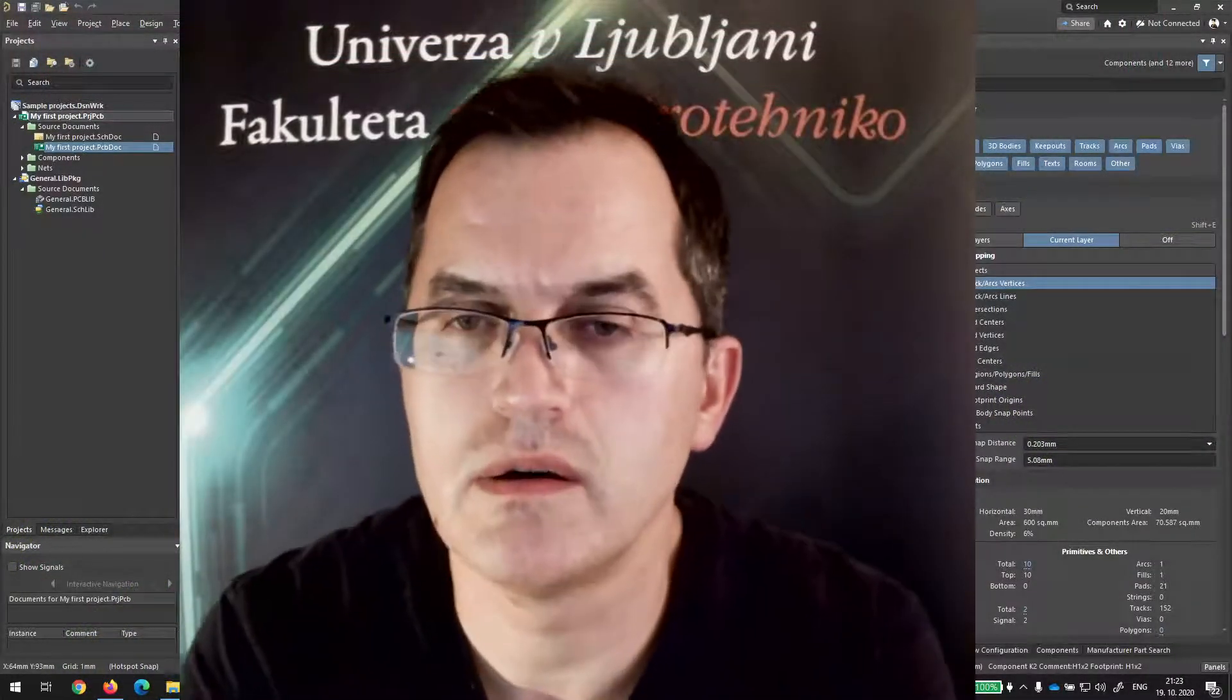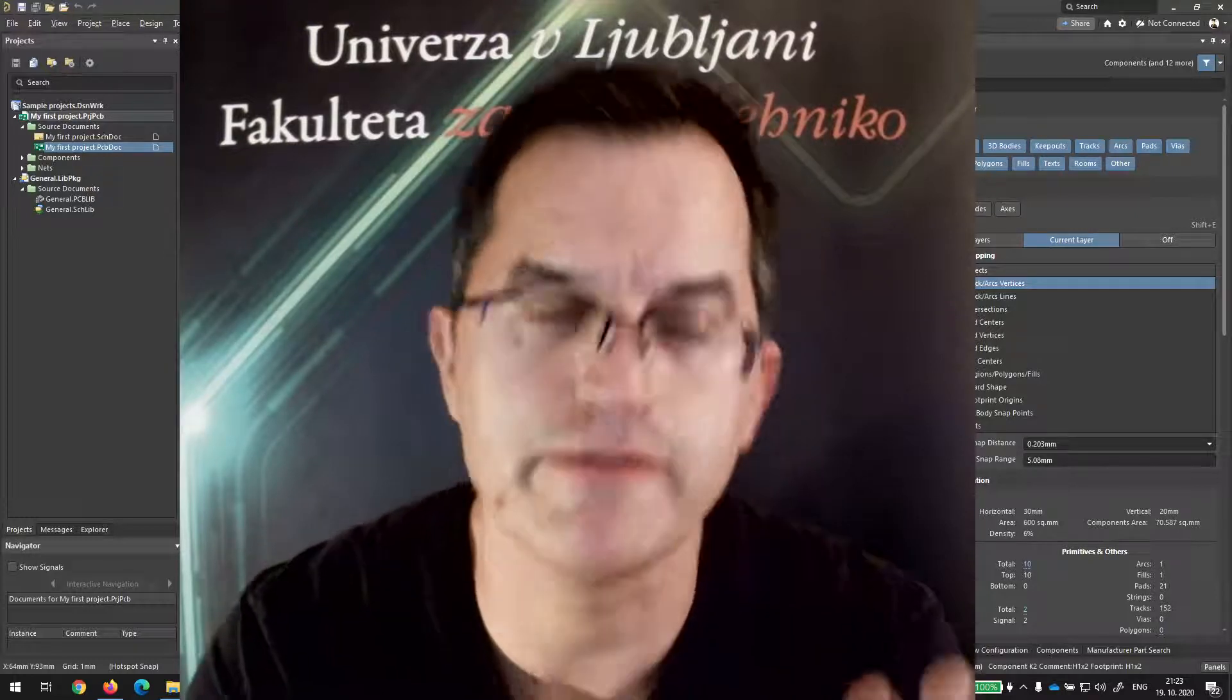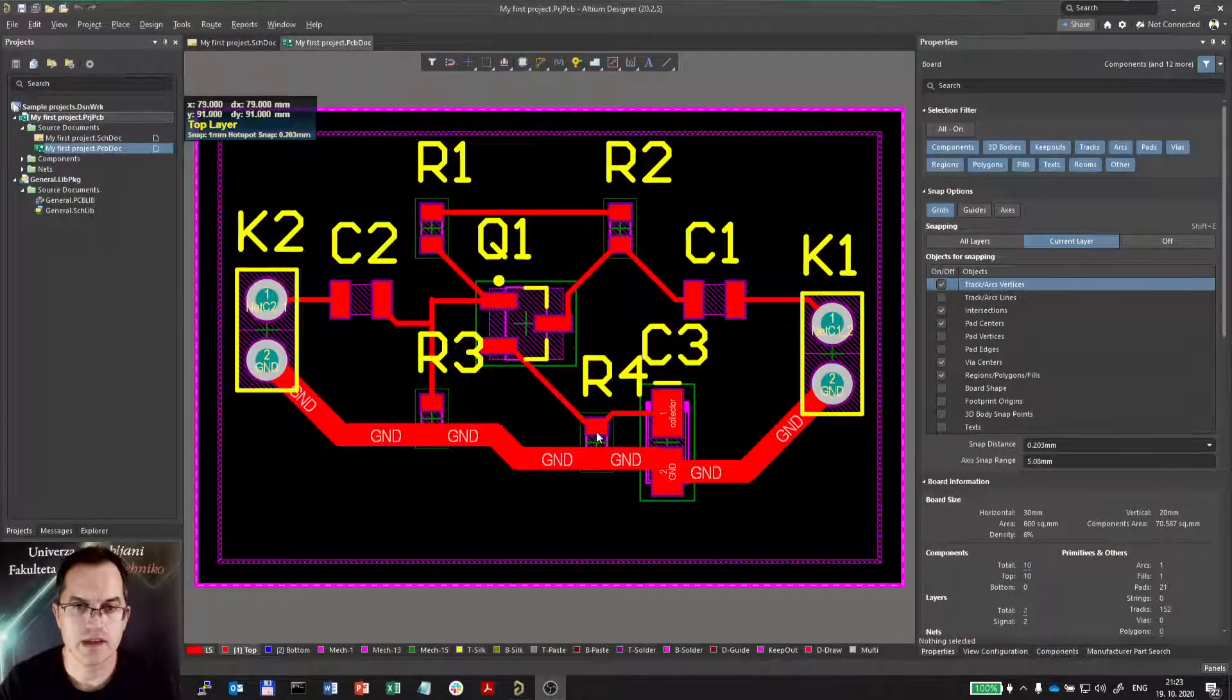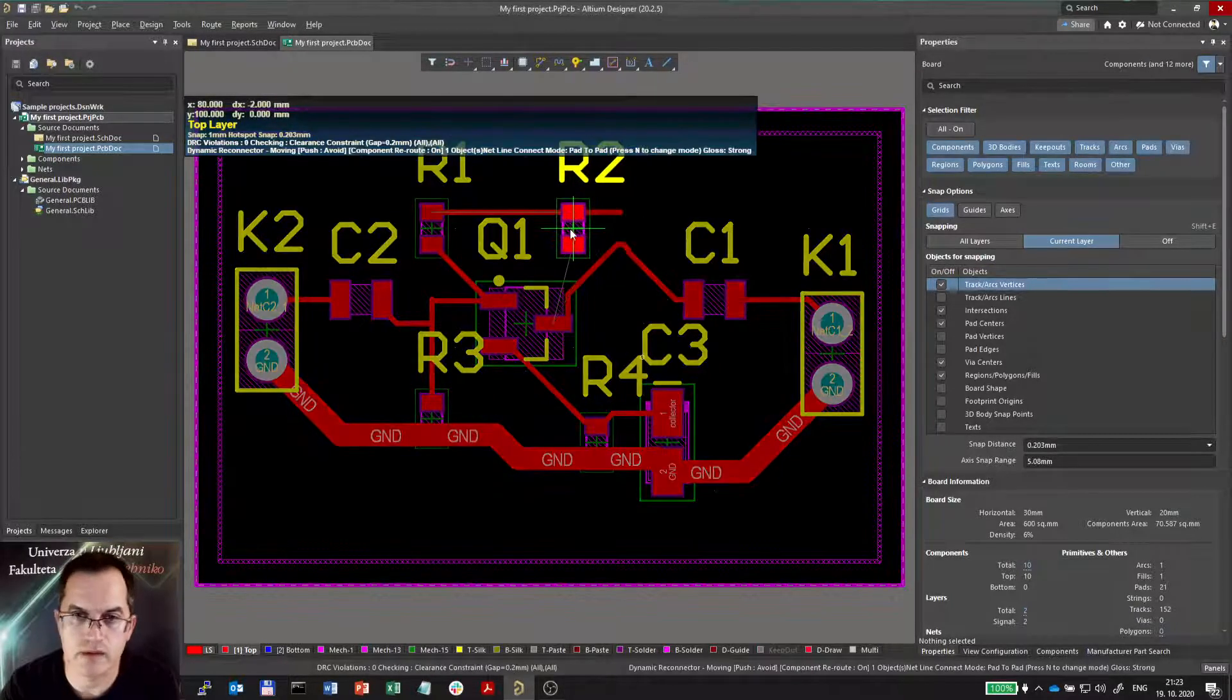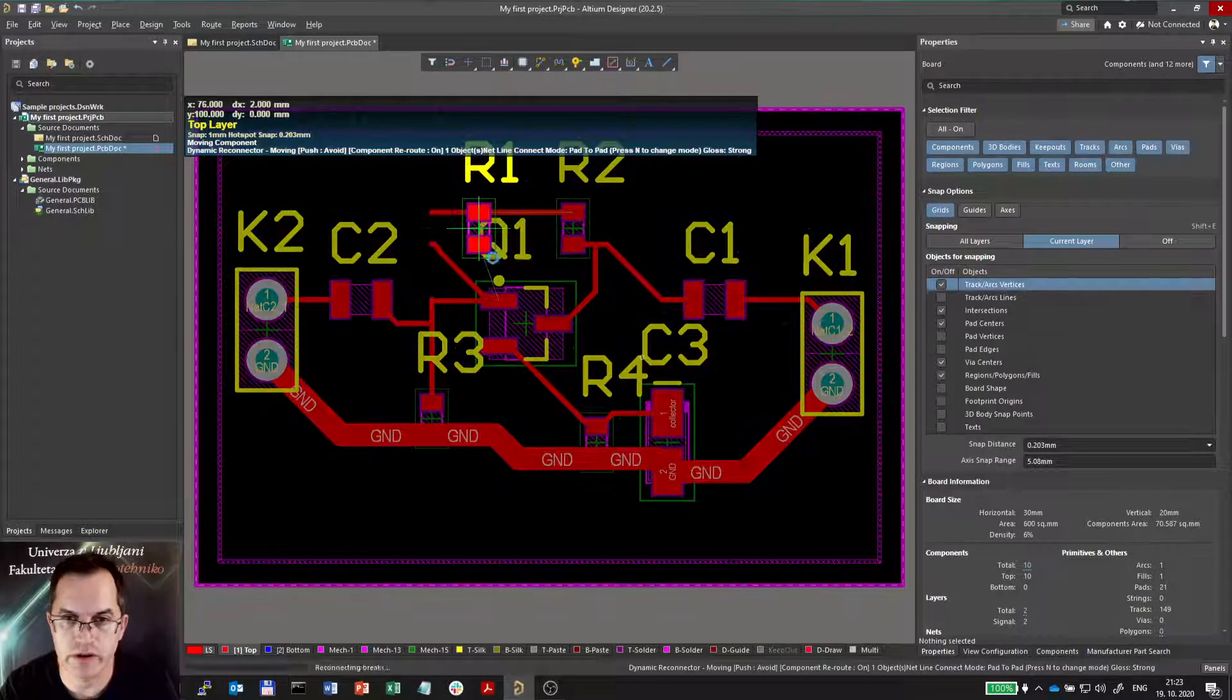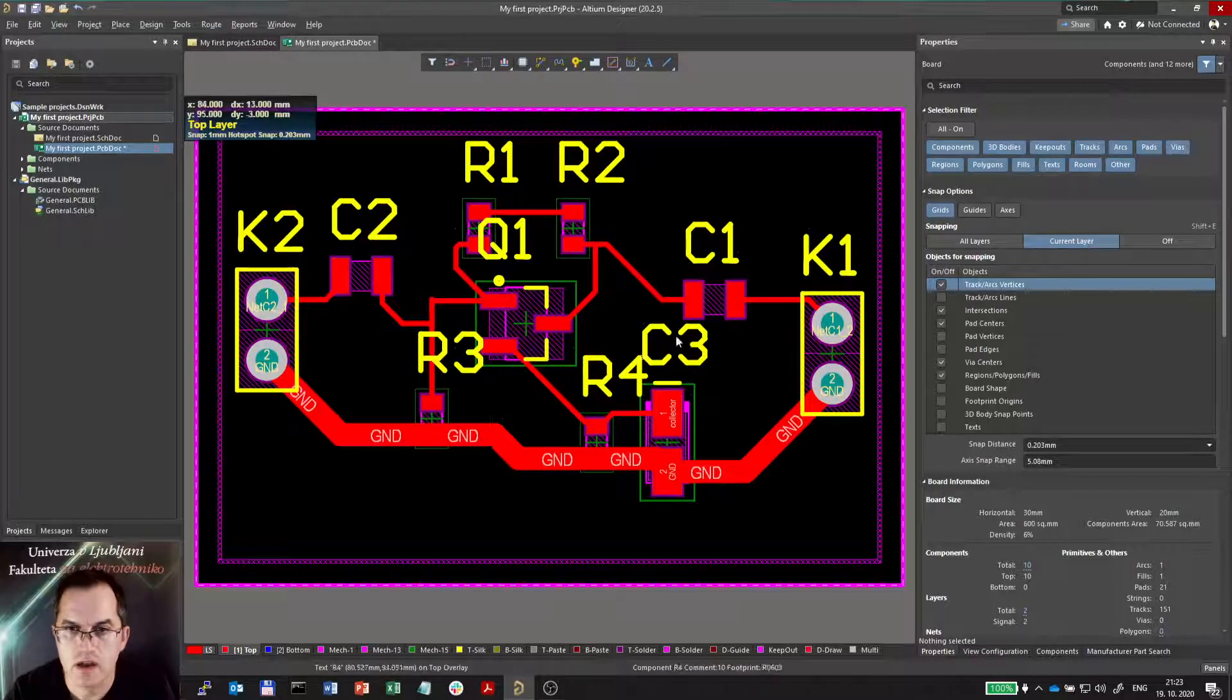Now when our PCB is almost finished, we will just give it a final touch. Maybe we are not very satisfied with it, so we can maybe move some components back and forth and you will see that they are actually rerouted automatically, which is quite a nice feature.